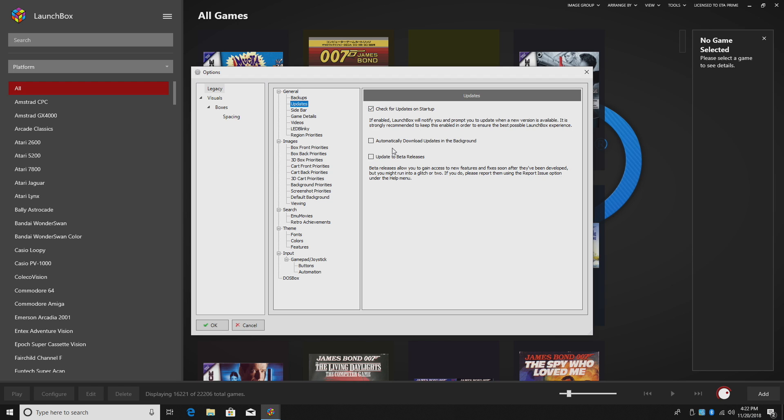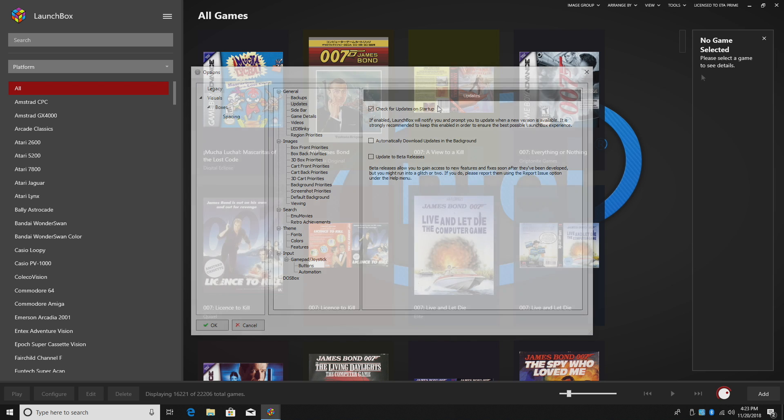Another thing you can do is automatically download updates in the background. Now I used to have this on all the time, but I wasn't sure if it was downloading something in the background. I want to know that I'm fully updated when I start messing around with LaunchBox, so I just select Check for Updates on Startup.